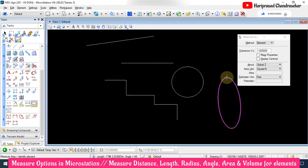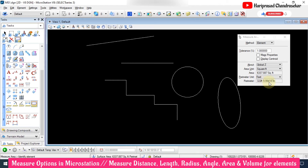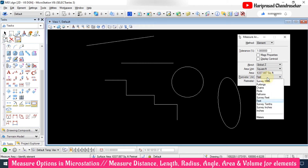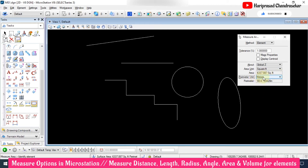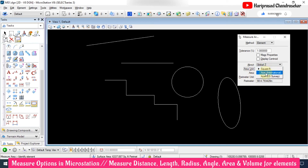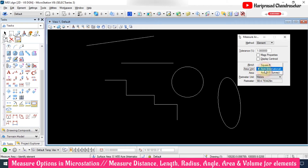We also have Measure Area. I want to measure the area of this ellipse — the selected area is around 6,337.887 square feet, and the perimeter is also shown as 322 feet 9.99 inches. The primary unit is in feet, but you can also view it in meters — 98 meters. The area unit can also be shown in acres: 0.1455 acres.